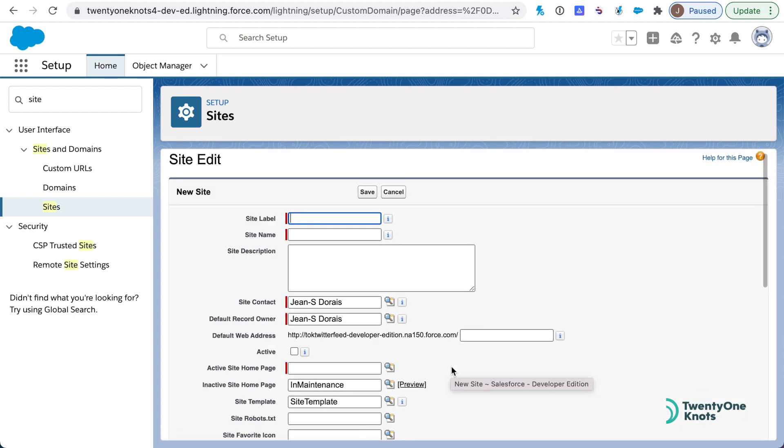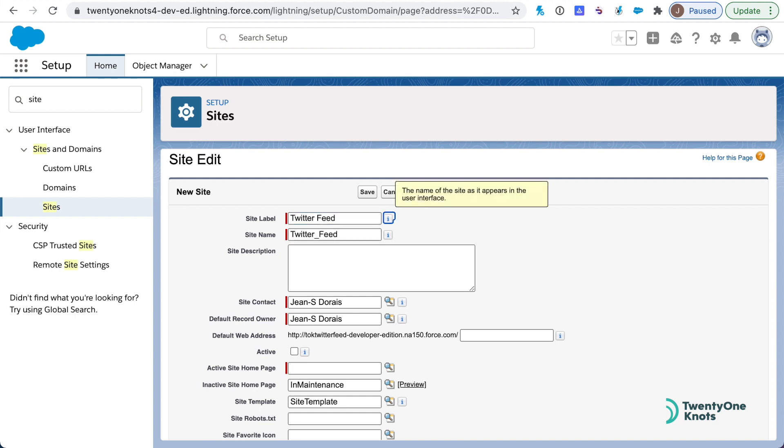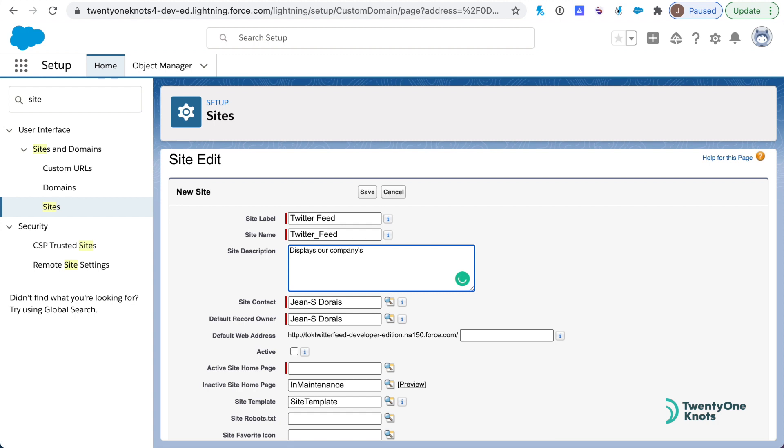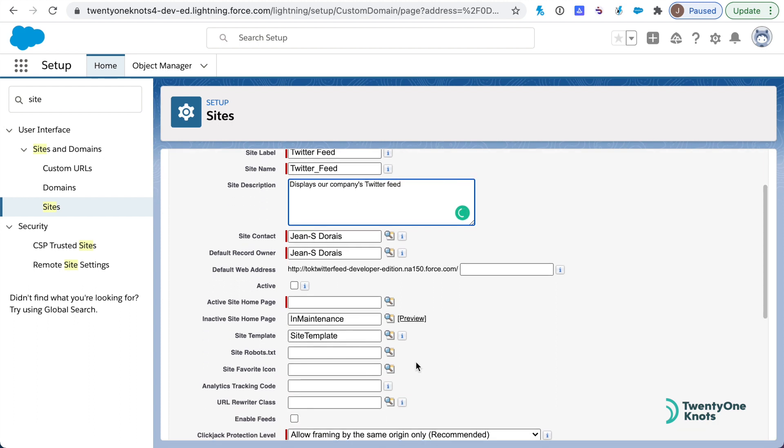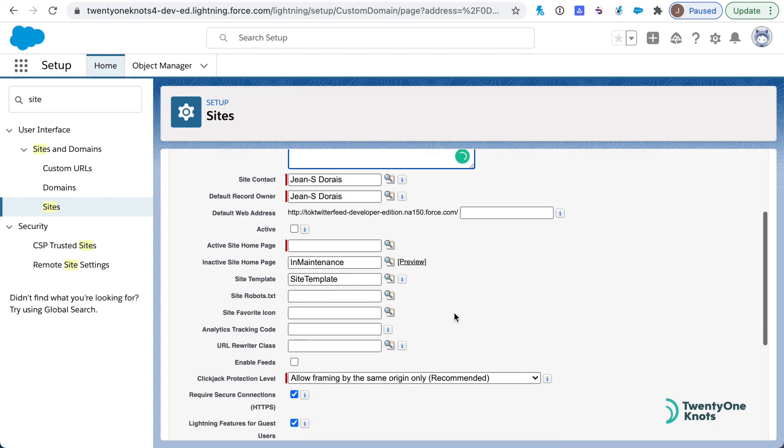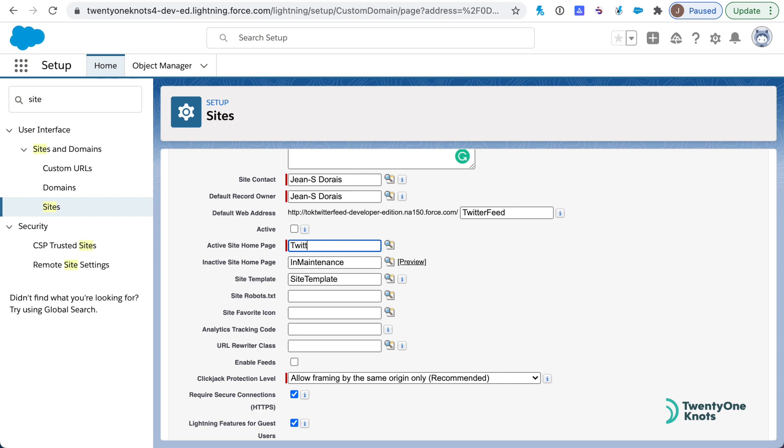This site label will be Twitter Feed. This can have spaces in it. Displays our company's Twitter feed. Here's the name: our company's. And then the default web address, let's just call this Twitter feed. Active site home page is a required field. Again, this one is sensitive, so let's not put any spaces.